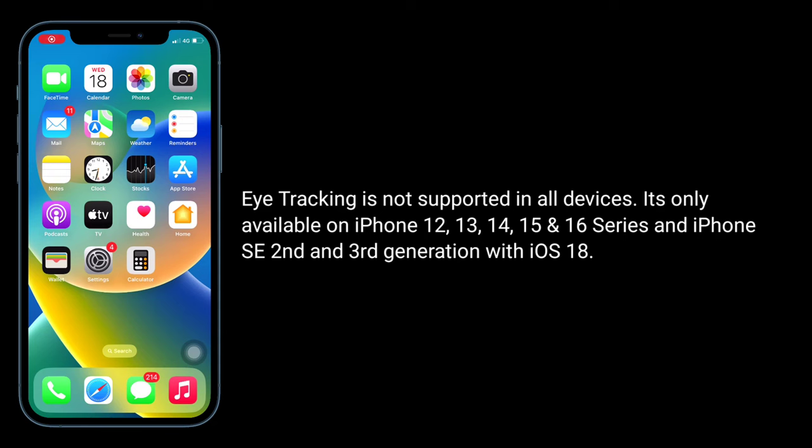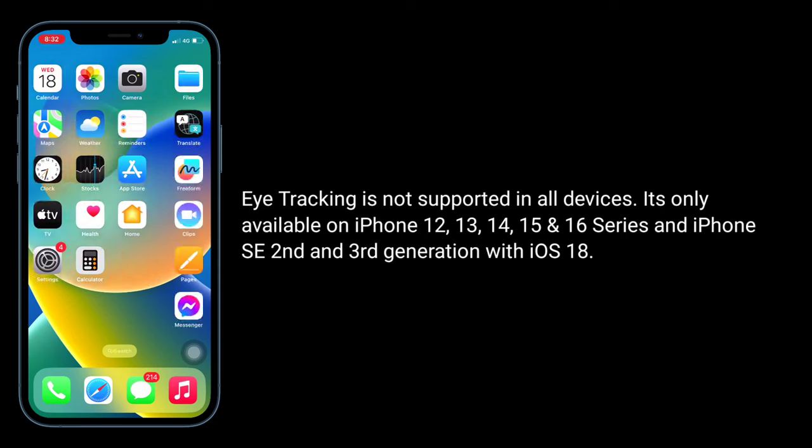Eye Tracking is not supported on all devices. It's only available on iPhone 12, 13, 14, 15, and 16 series, and iPhone SE second and third generation with iOS 18.